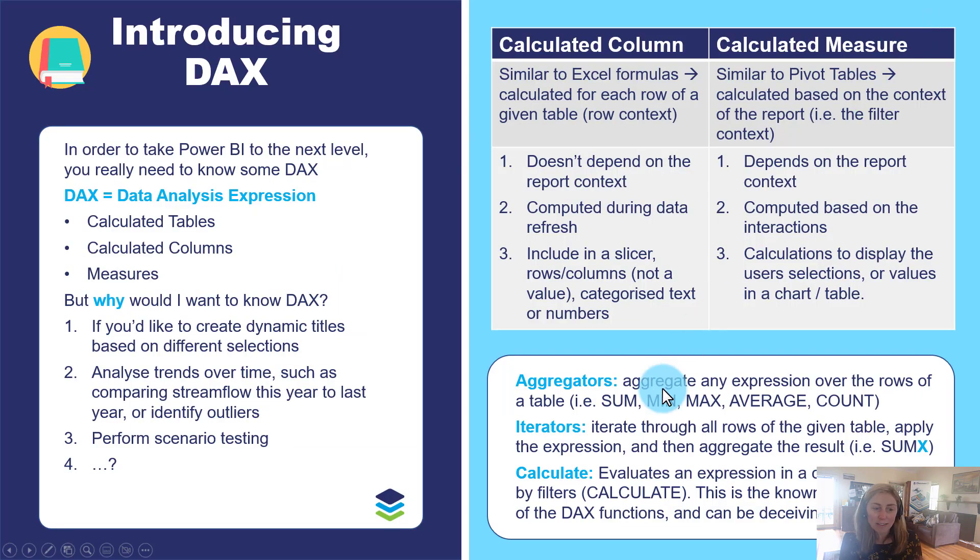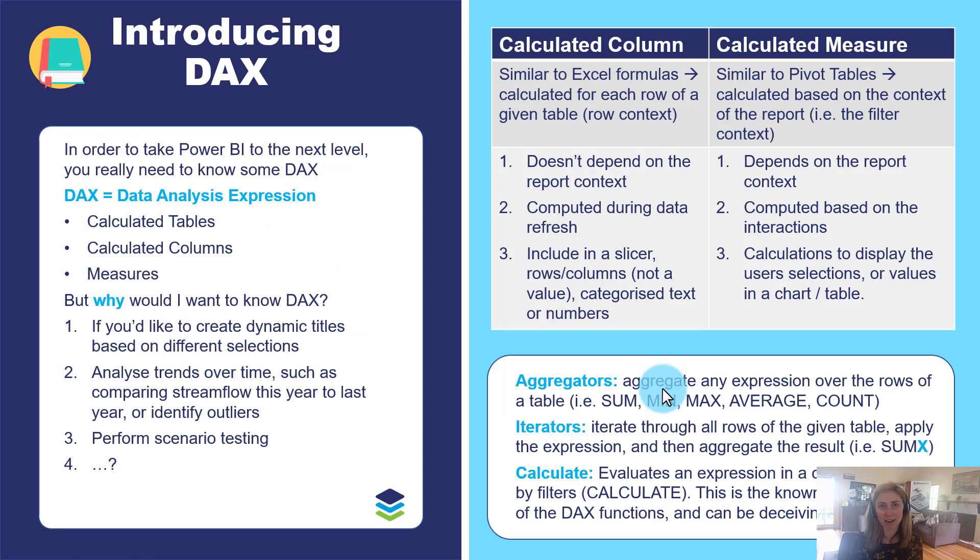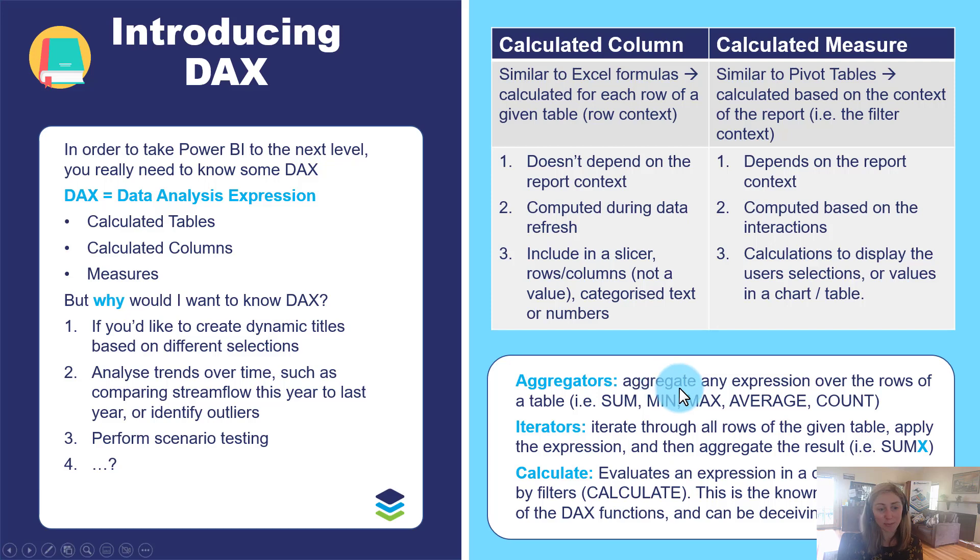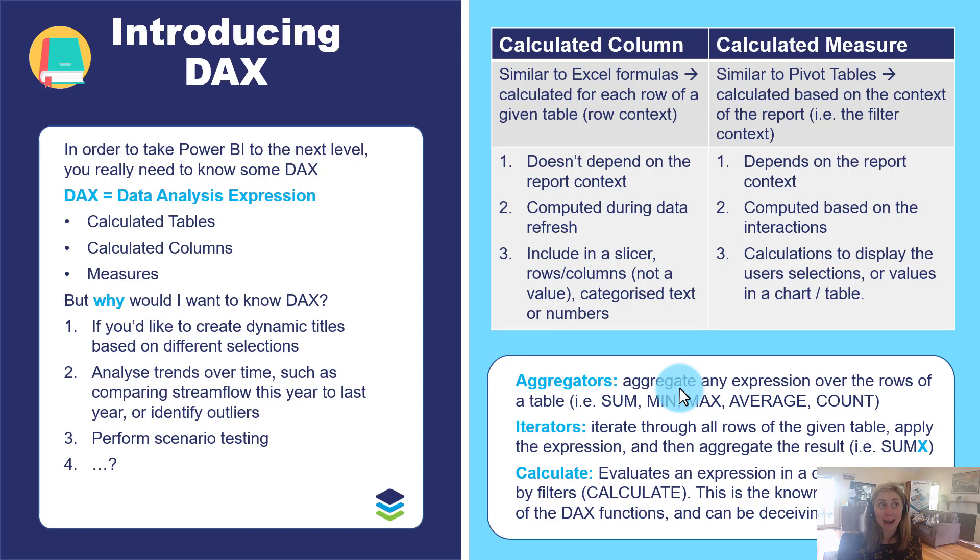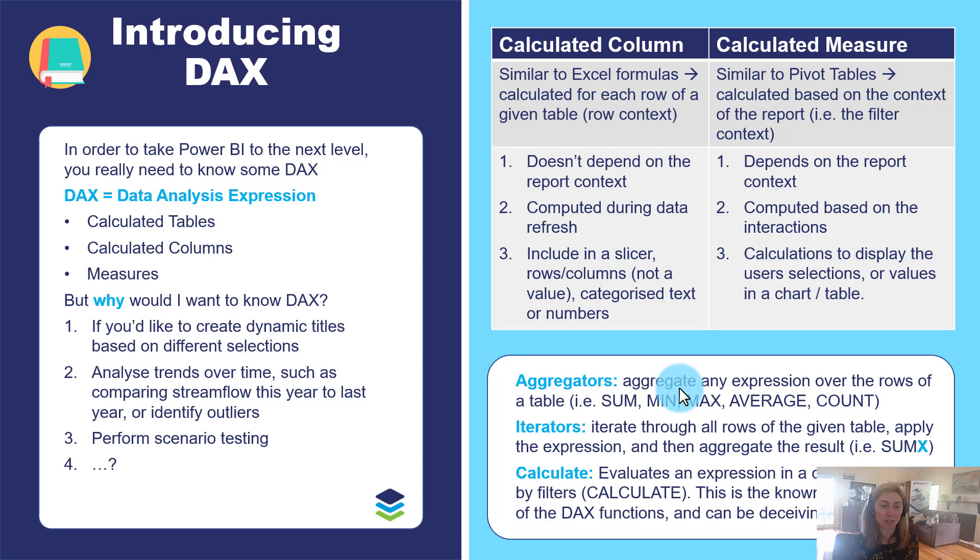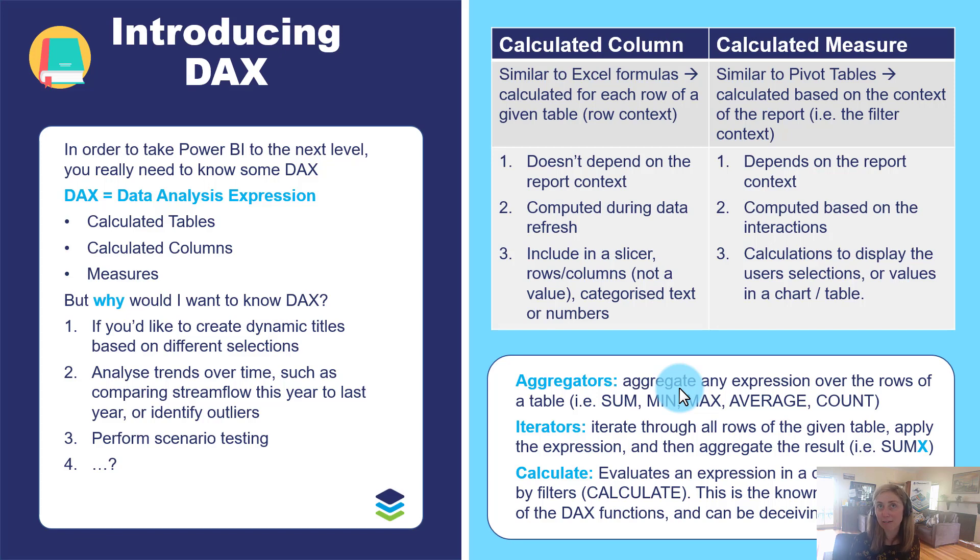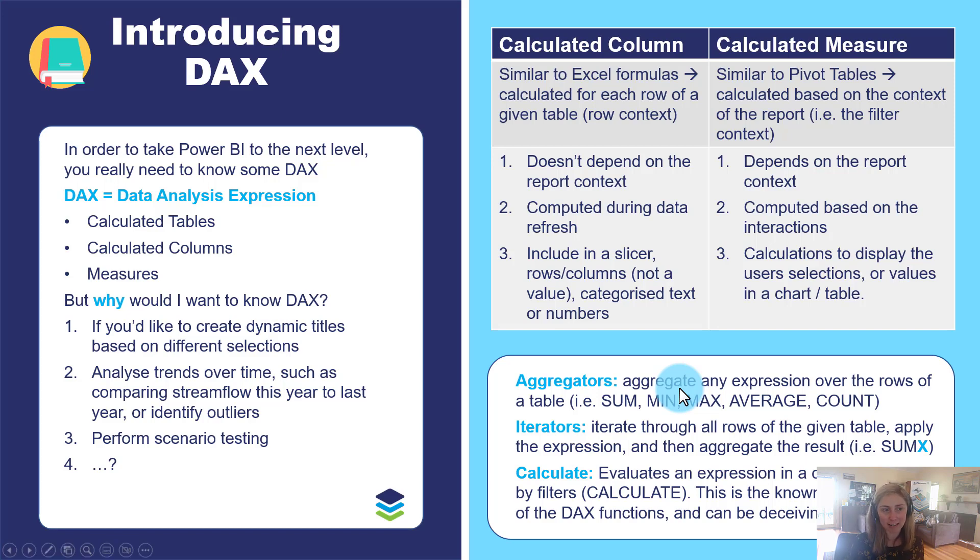So there's a couple of key components of DAX, which we'll go over in the blog series. These are some of my favorite groups of DAX functions. We'll explore aggregators, which aggregate up lots of different expressions. Iterators, these are one of my favorites to iterate through all rows in a given table, applying some sort of expression. So you can almost compute like a two part calculation. And then also the hero or the queen of DAX functions, calculate, which evaluates an expression in a context modified by filters. So calculate allows us to calculate things like a long term average, or moving averages, or calculate exceedances, anything which applies a filter context.